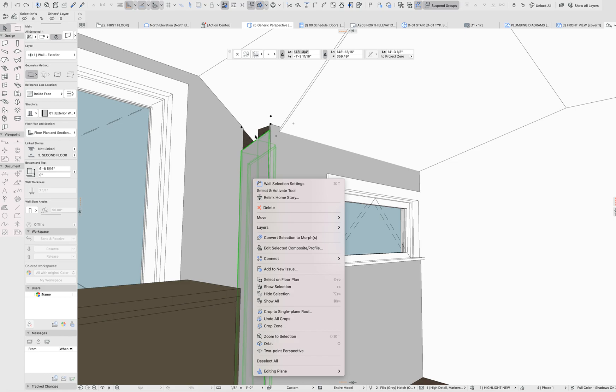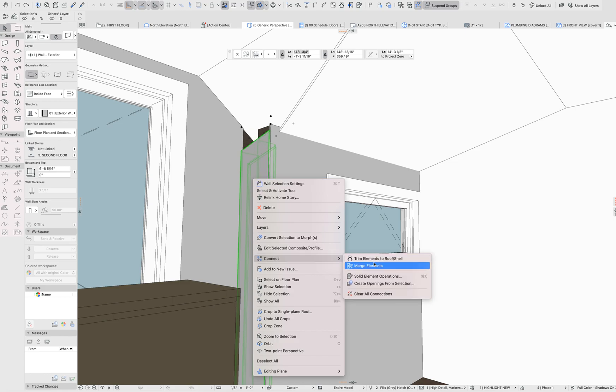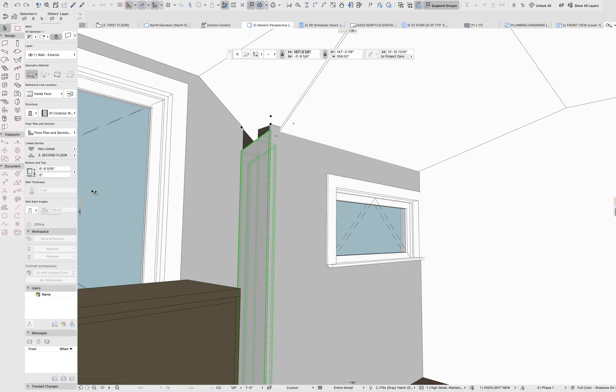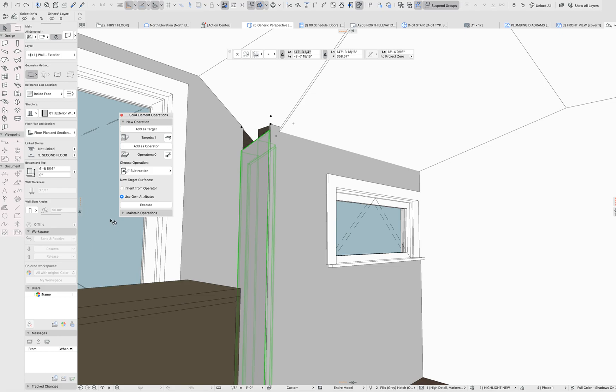Whether it's something on a hidden layer that's intersecting there, cropping it off, trim to roof with a missing element. You can merge all connections. If you pull up the solid element operations palette, you can remove all targets and operators. There are no targets and operators with this.